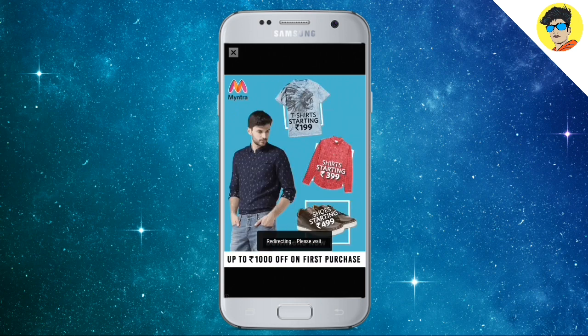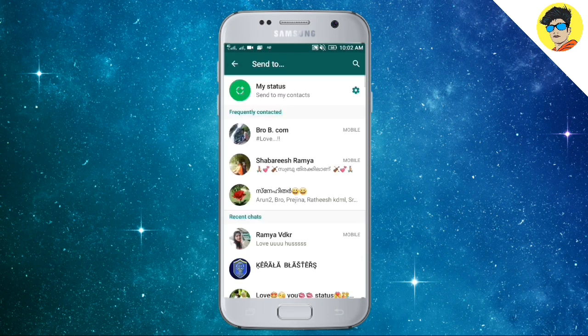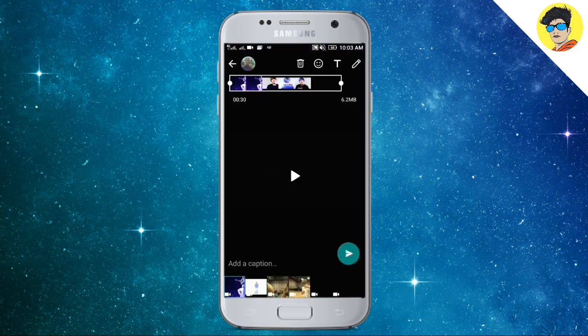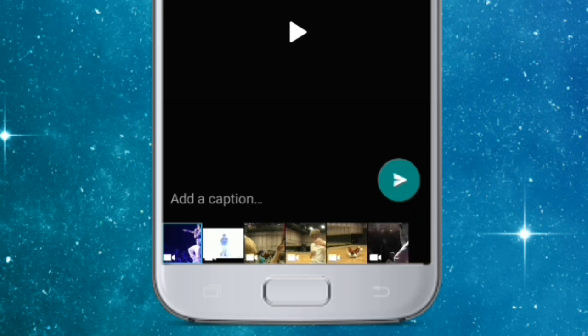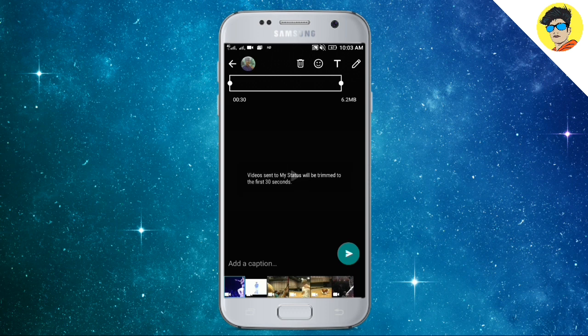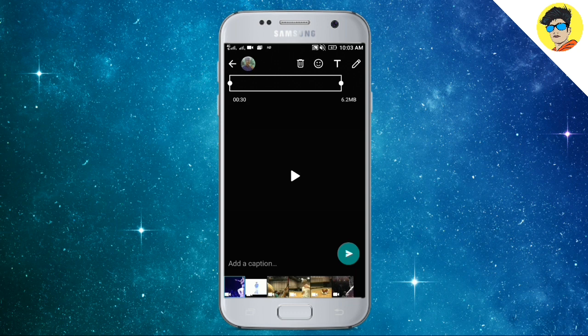Click on the My Status button. I have selected this video in 3 minutes. The video is trimmed correctly to 30 seconds. You can select and click on the video, and it will be automatically cut to 30 seconds.